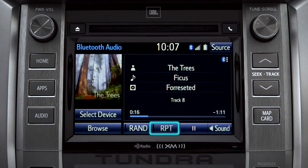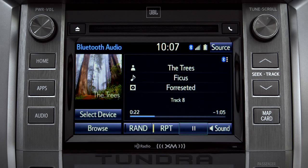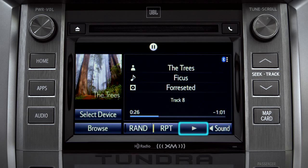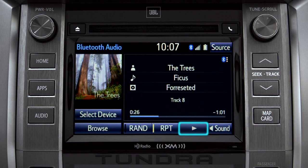The RPT button works the same way and allows you to repeat the current selection. Tap the pause icon to suspend playback. Tap the play icon that replaces it to start up again where you left off.